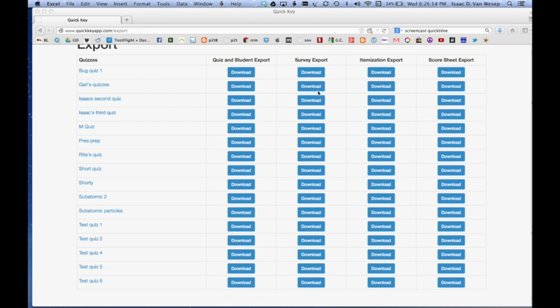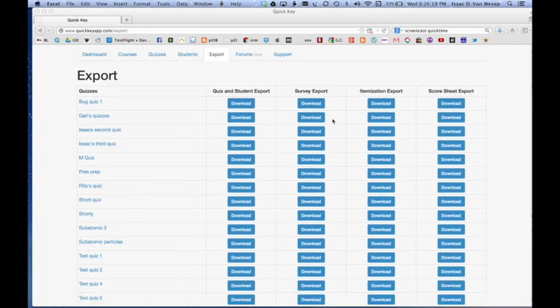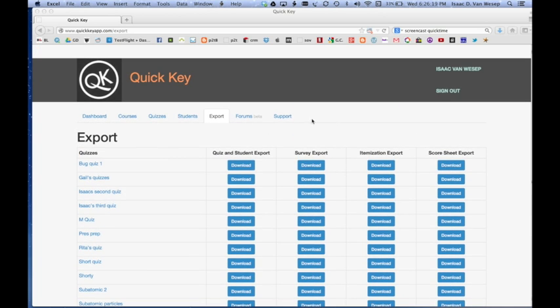you just go back to quickkeyapp.com export screen, pick your quiz, pick the export that you want.